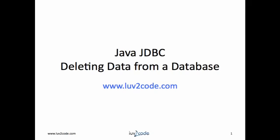Hello. In this video, you will learn how to use Java JDBC to delete data from a database.